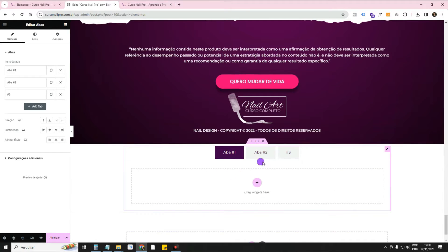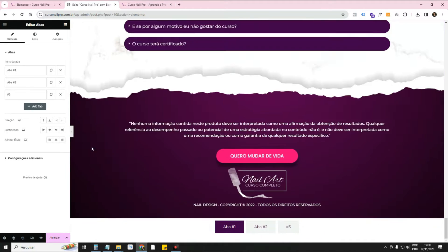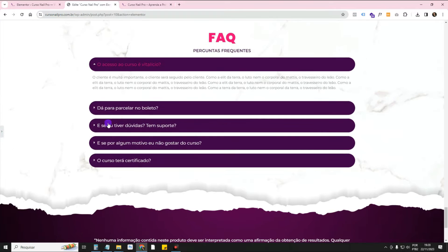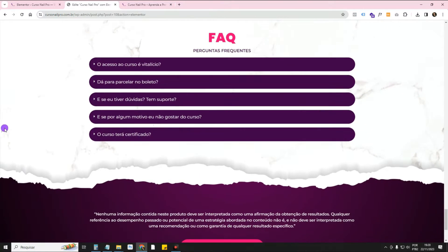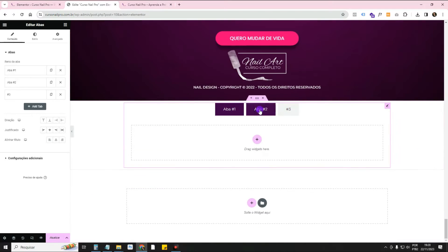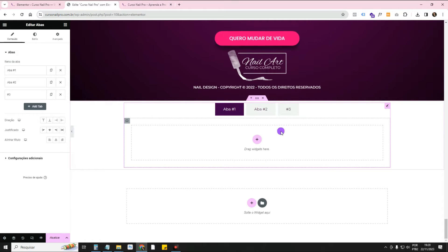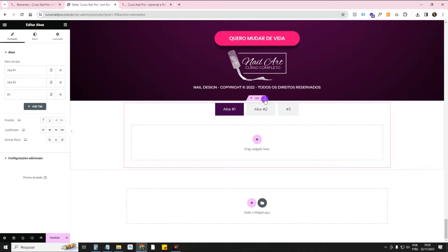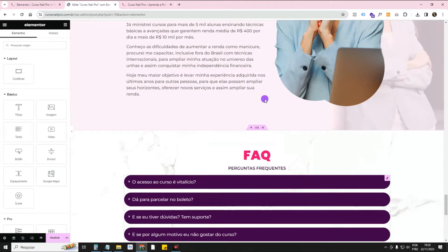It's the same widget we used before, similar to the Accordion widget which we use for the FAQ, for example. Except that this one allows us to create tabs and build whatever we want within each tab. You can even create an entire website within each tab and separate content by tabs.